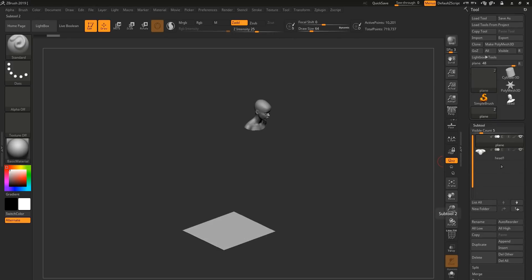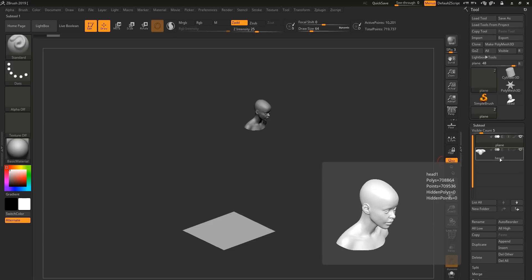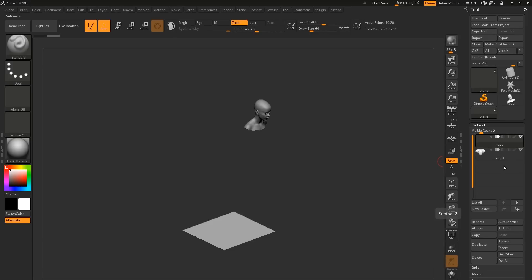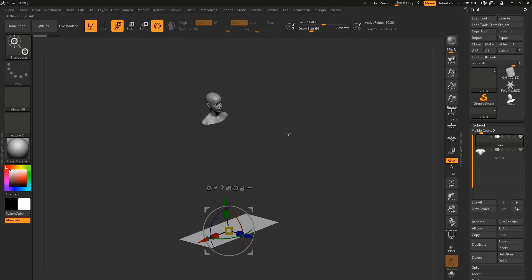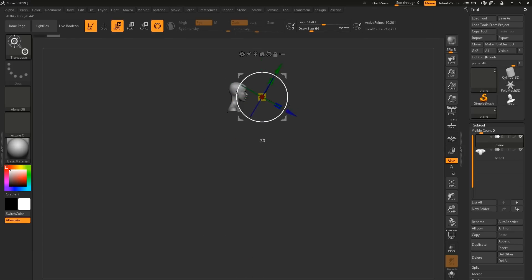Now, an important step is to make sure the plane is above the head. Otherwise, your ZBrush app will not work correctly. So now we're going to place the plane in front of the face. Using the move and rotation tools. Hold shift to make sure it snaps at 90 degrees.